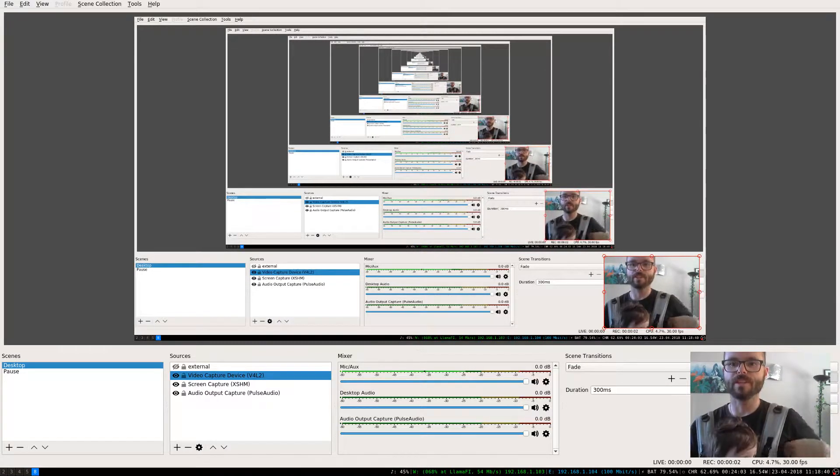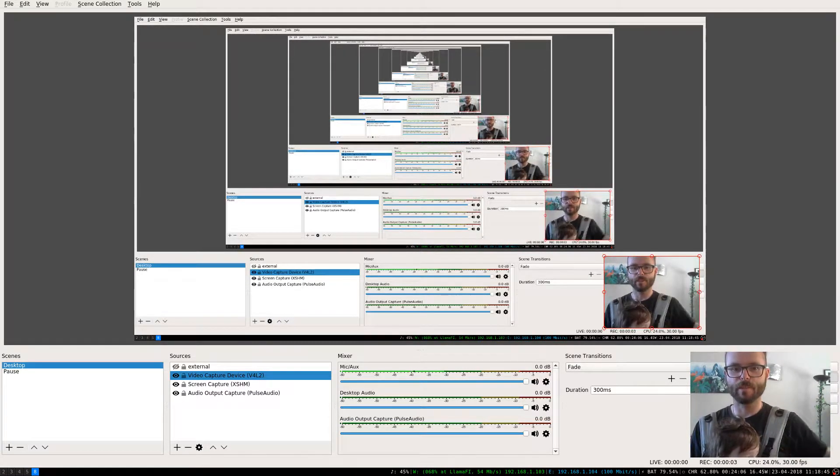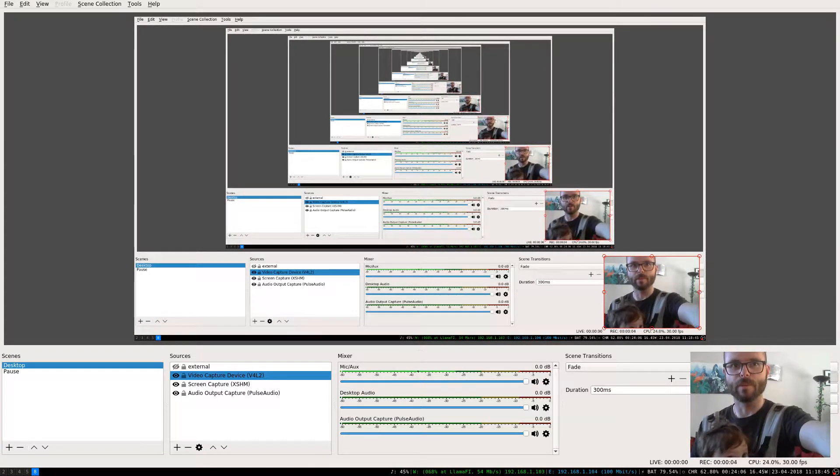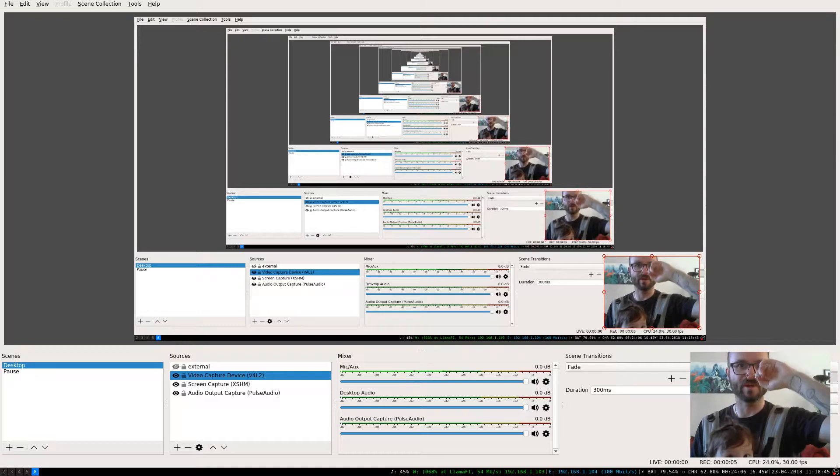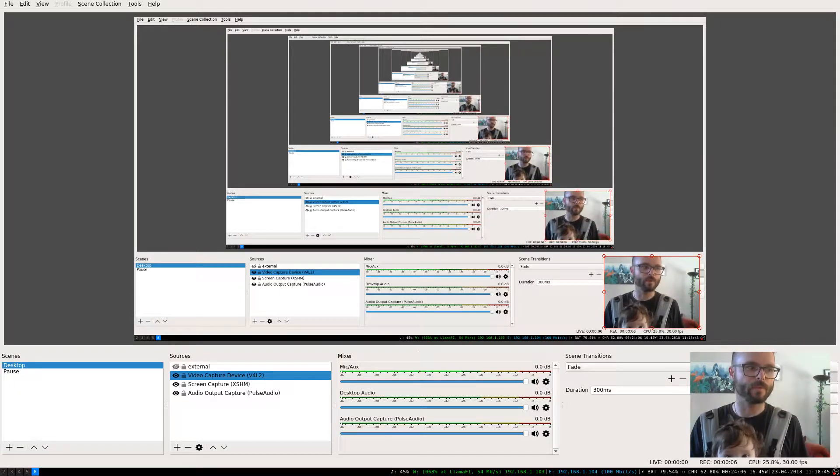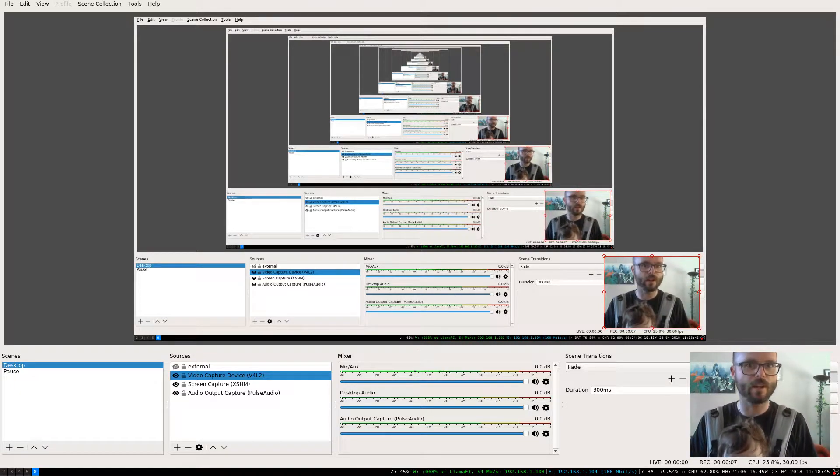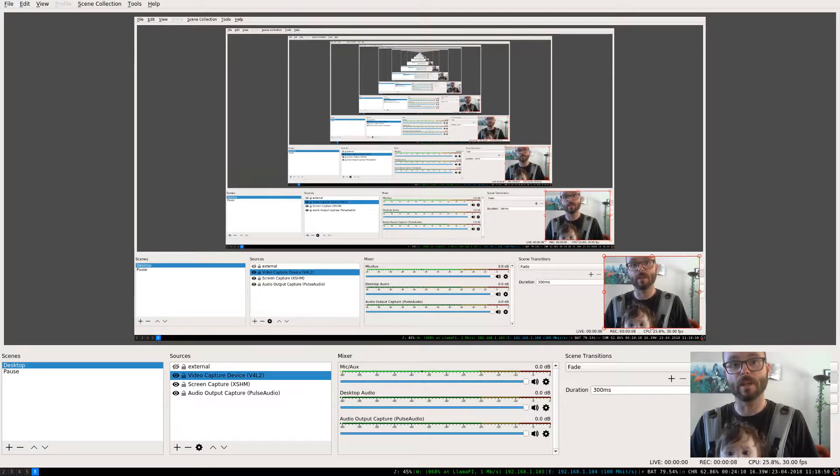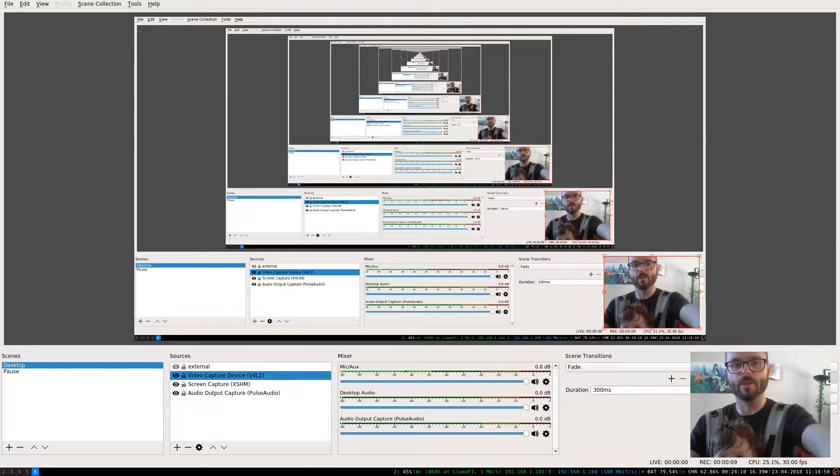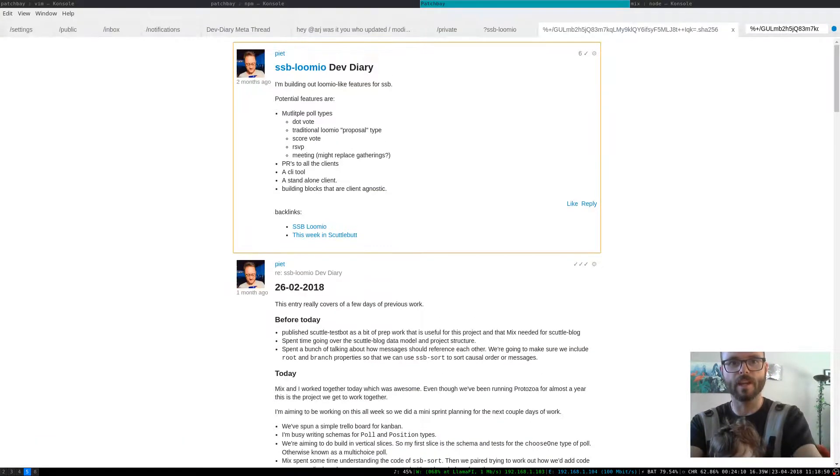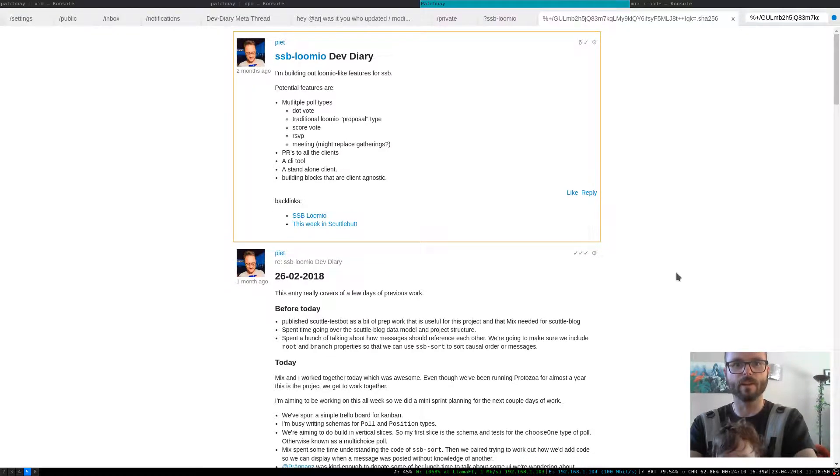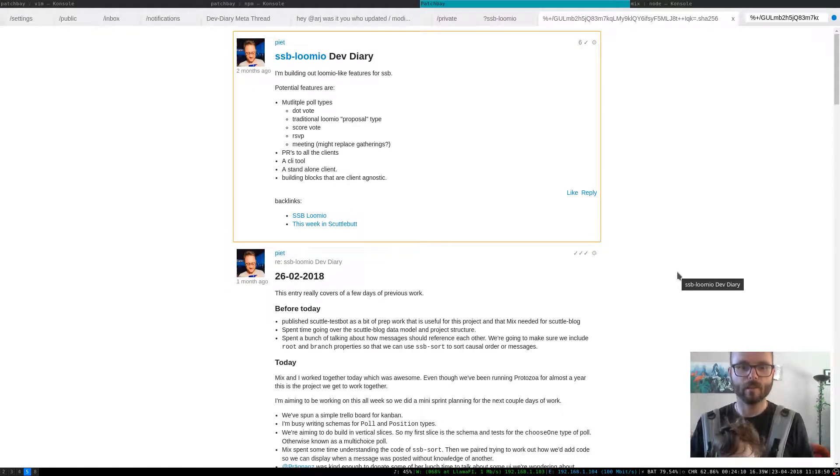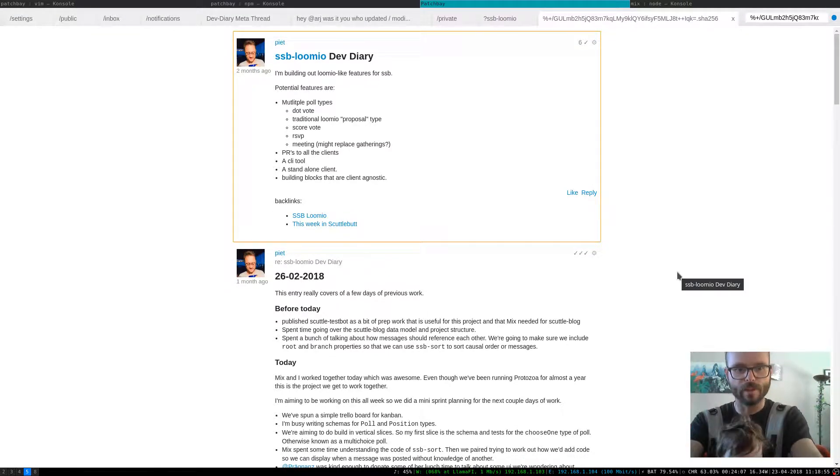Hello, this is Mix. I'm going to be doing a quick overview of what we've done so far on SSB Linear, which is a Scuttlebutt grant that Pete got and that I'm helping out with.